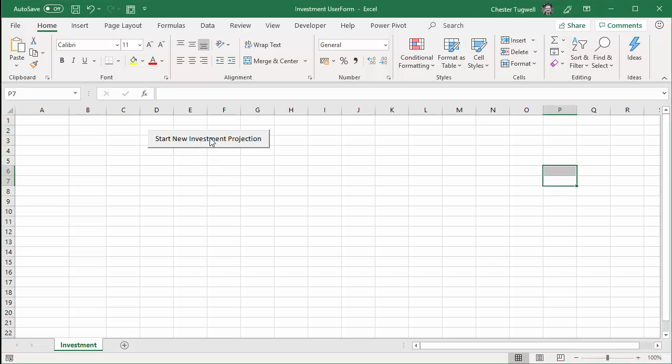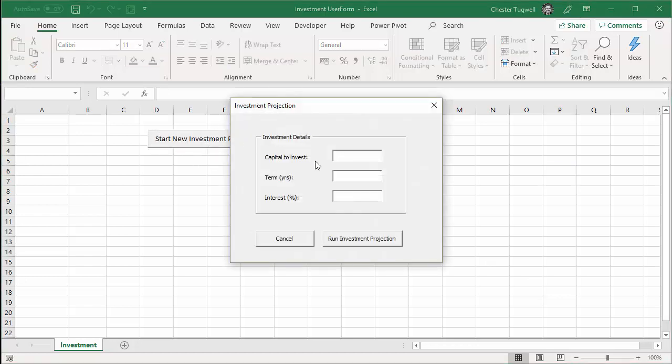So I'm going to start with this button, which opens the user form. And the user form is asking me for details on an investment. So let's say we're going to invest 10,000 pounds, then ask me for the term of the investment. So let's say I had 15 years to invest.